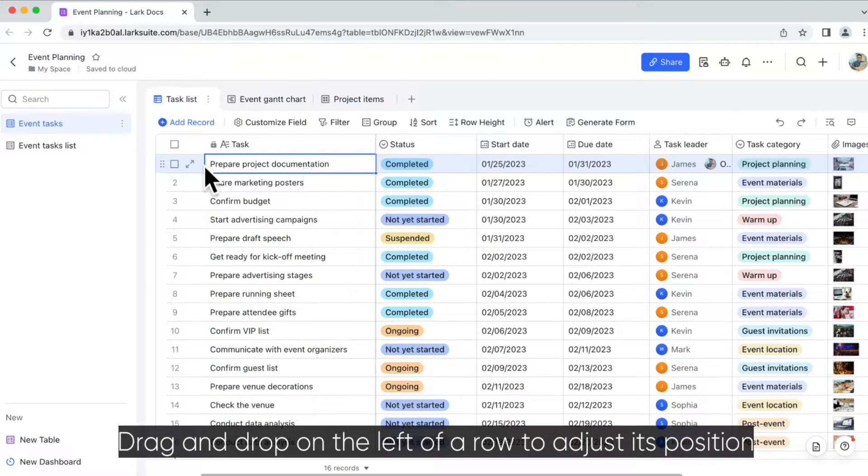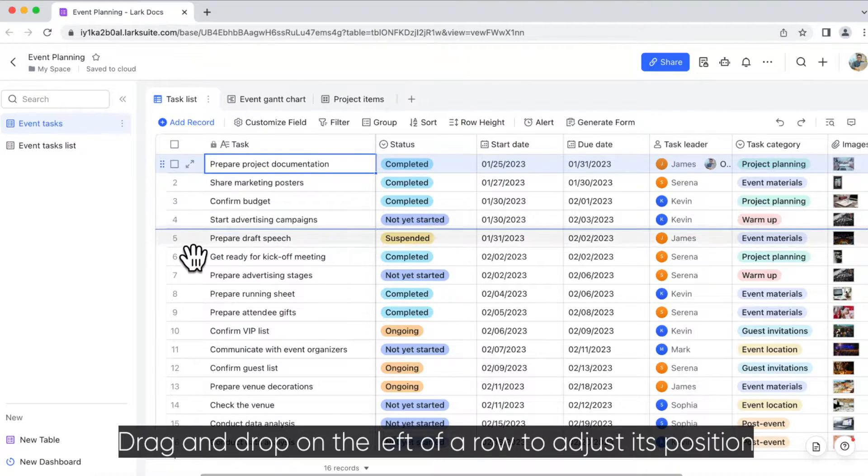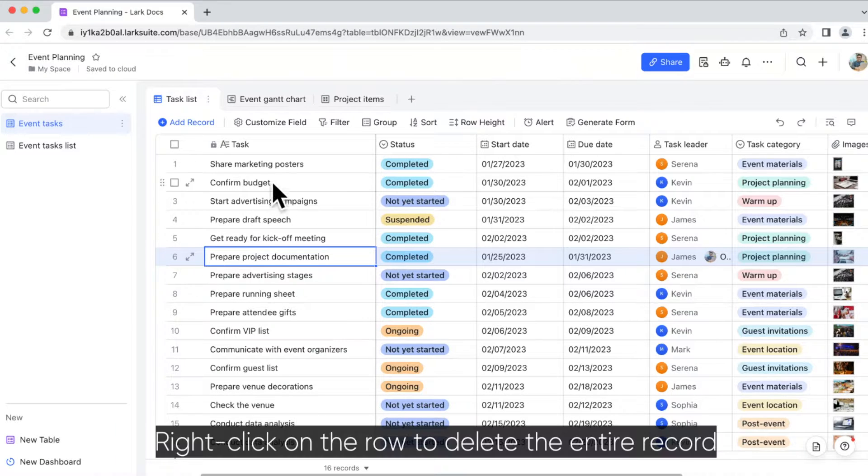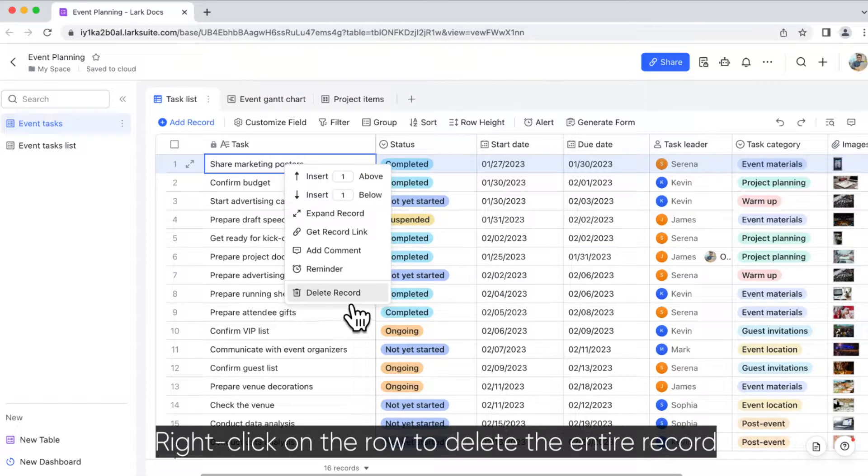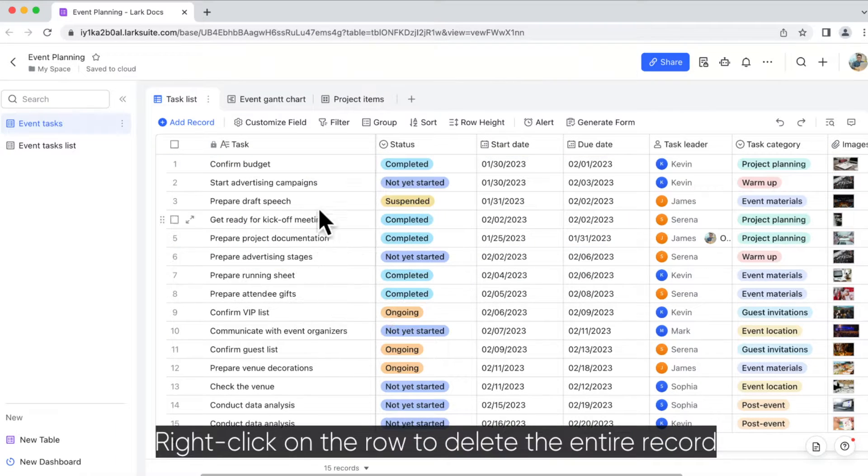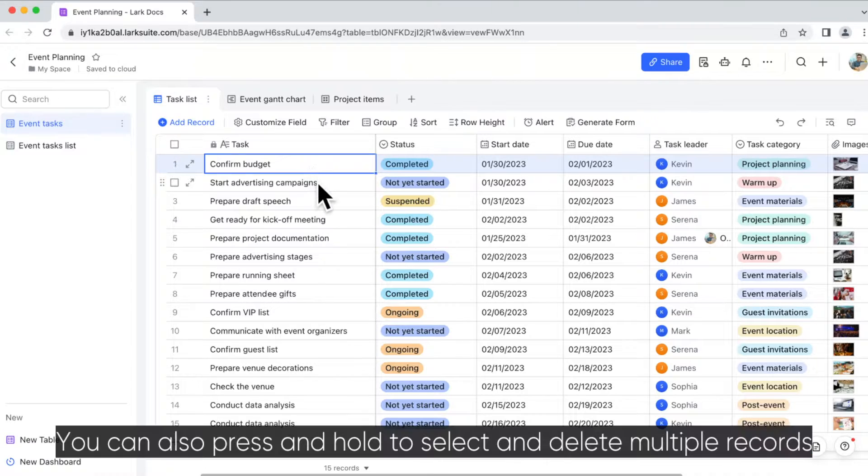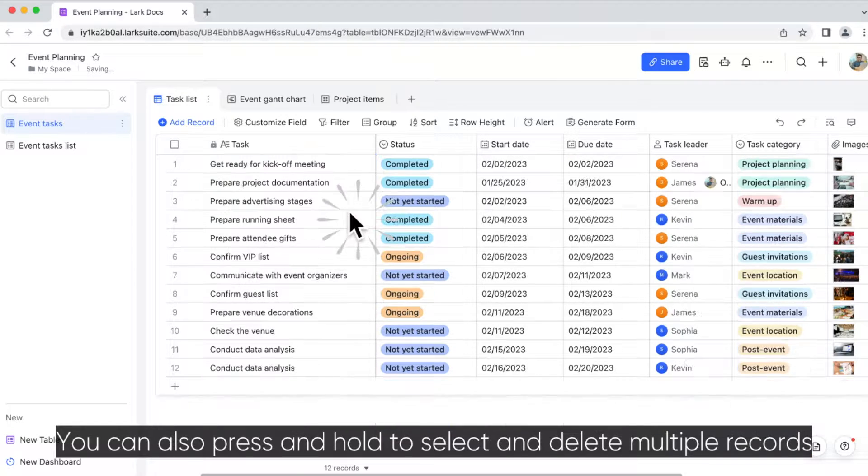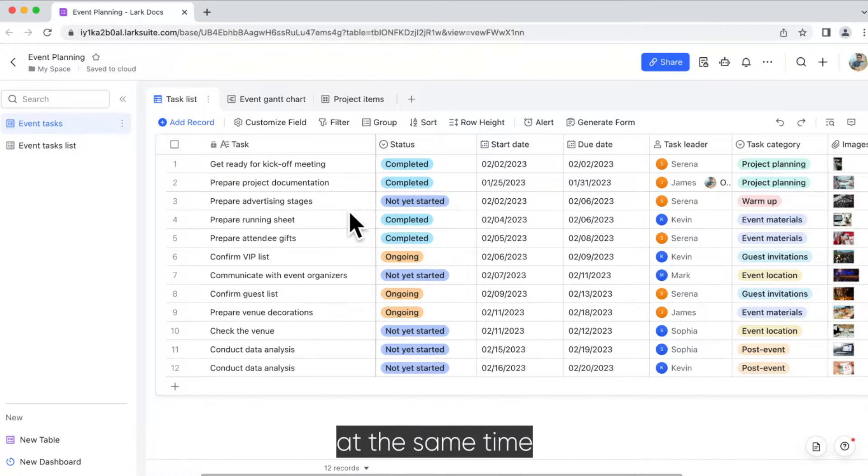Drag and drop on the left of a row to adjust its position. Right-click on the row to delete the entire record. You can also press and hold to select and delete multiple records at the same time.